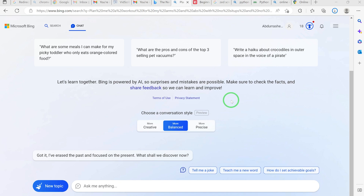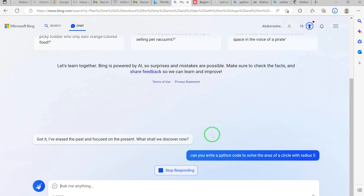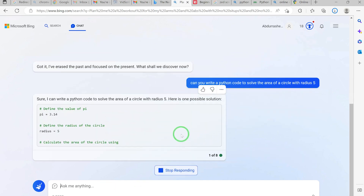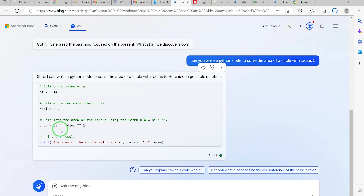For example, let's give an example. You can ask it to write any simple code — for example, 'Can you write a Python code to solve the area of a circle with radius 5?' We just hit Enter and let's see what it writes for us. It says: sure, pi is 3.14, the radius you specified, and here is the code.